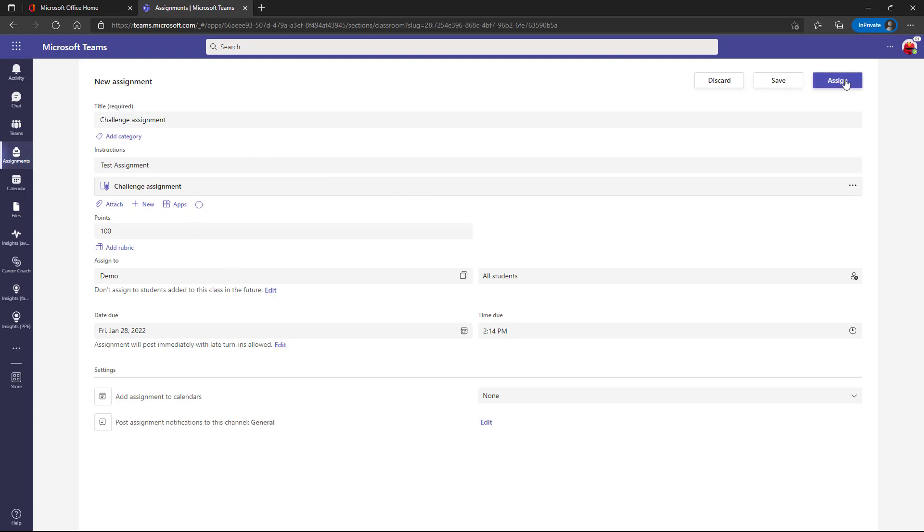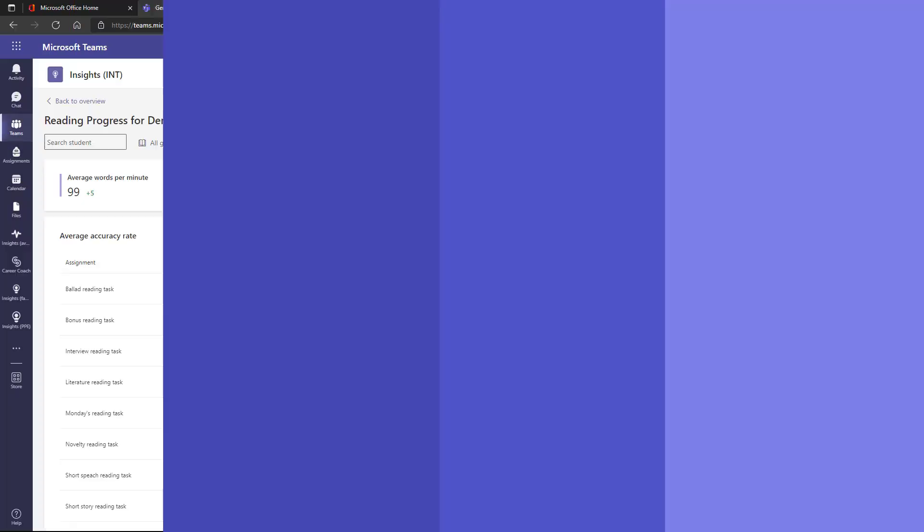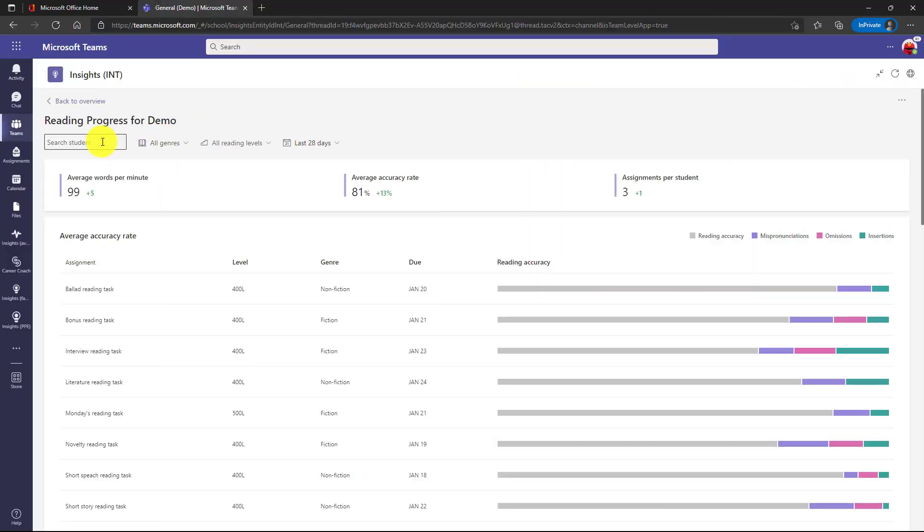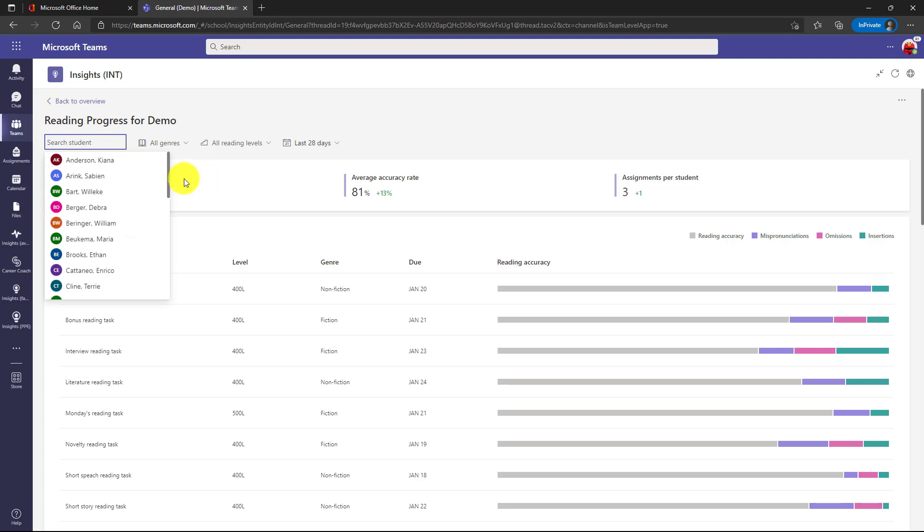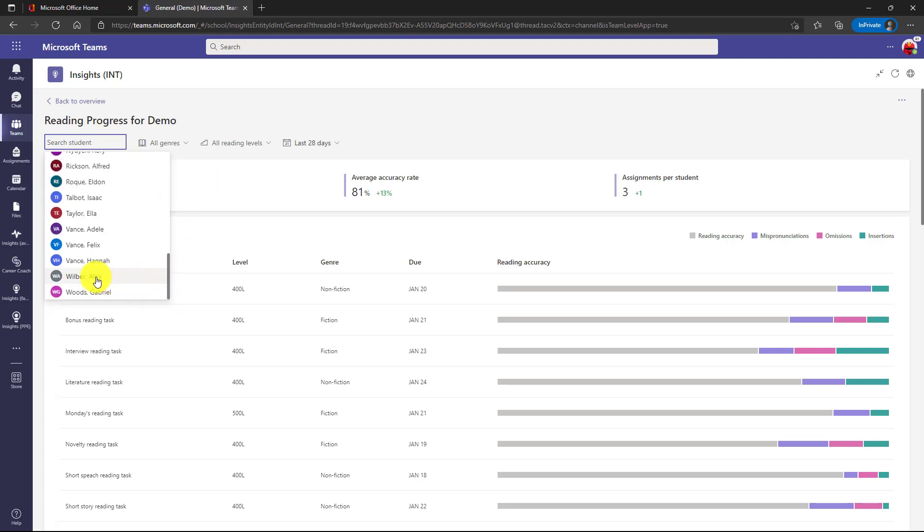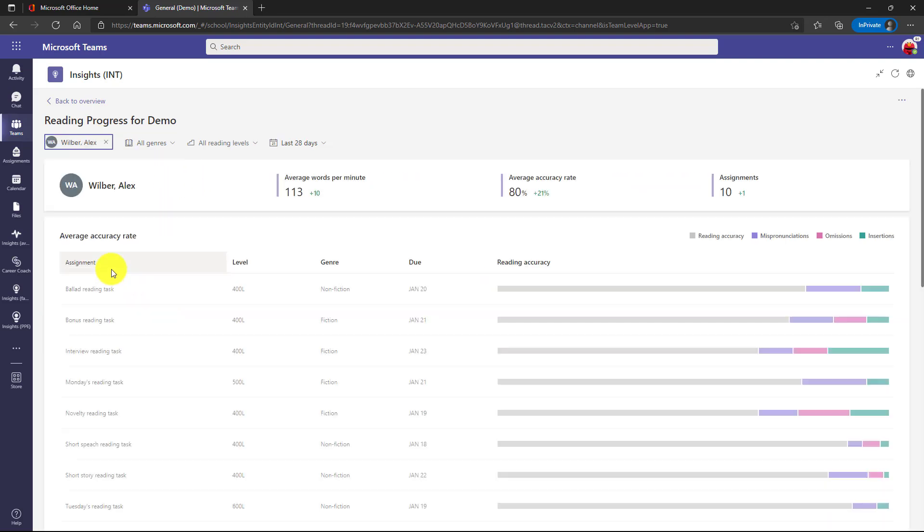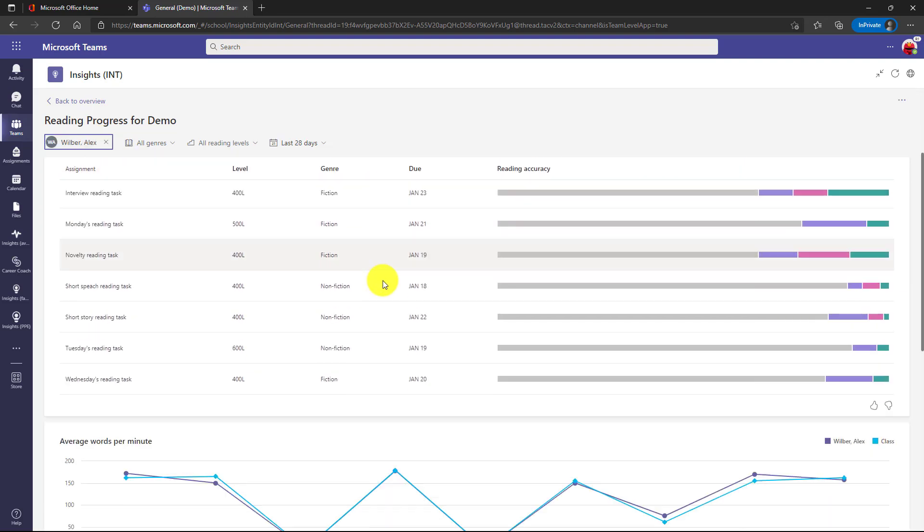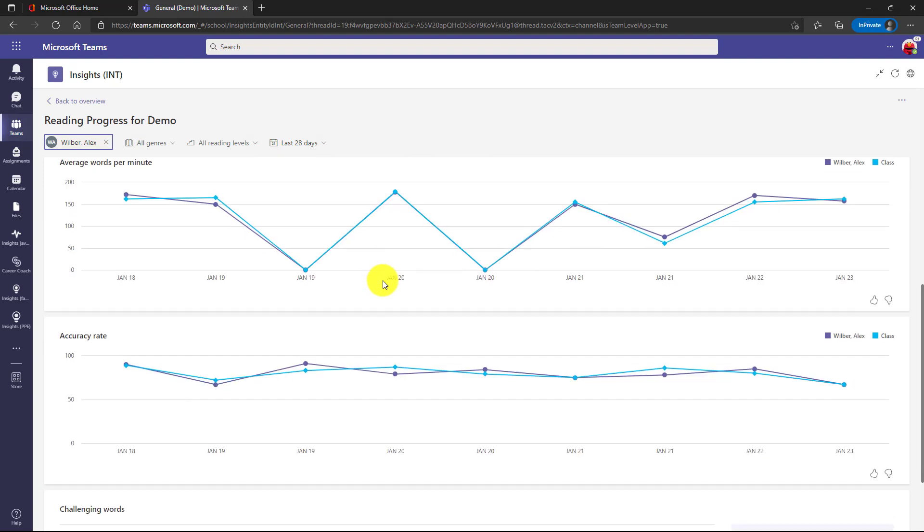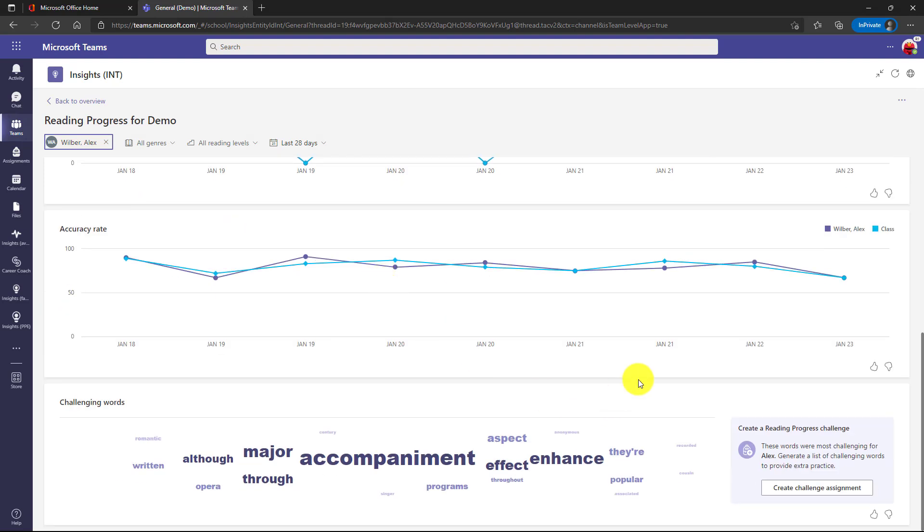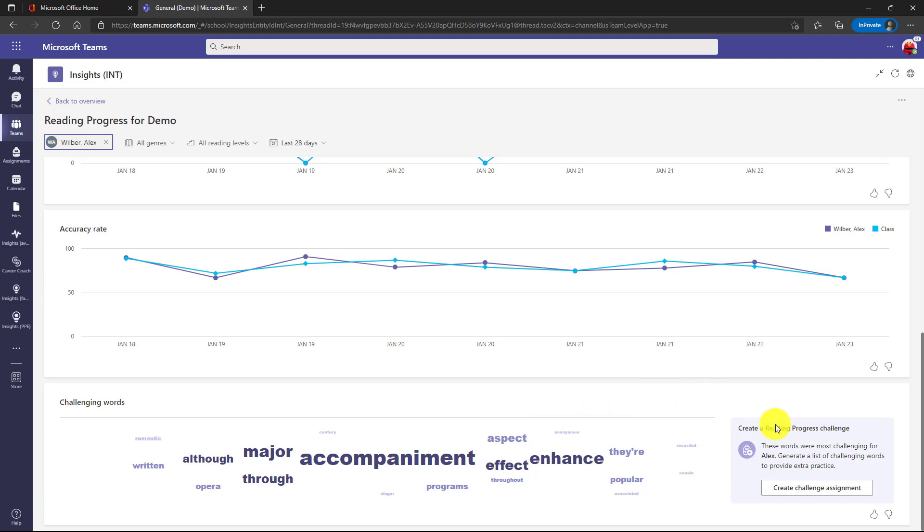So this is a huge time saver for educators who are looking to do that. Also, you can make it on a per student basis versus the entire class. So I'll show that really quick. I'm back in insights here. I'll click down the student list and I'm going to choose Alex Wilber. So I scroll down on Alex and I have that same option at the bottom. Here's the words that Alex was having problems with. I can make a personalized challenge assignment for him with just a click of a button.